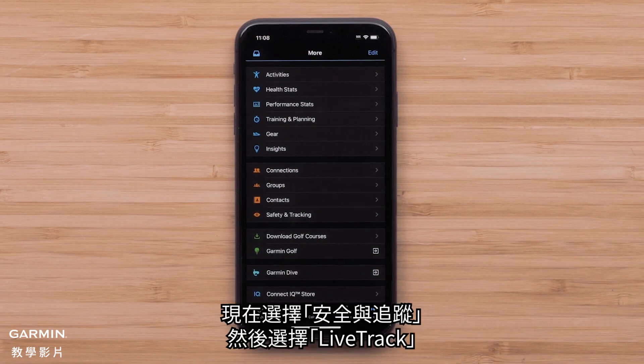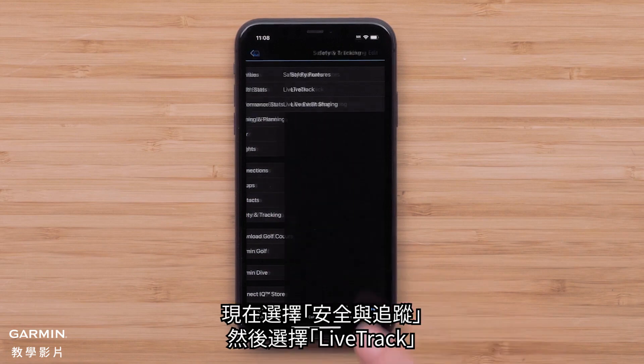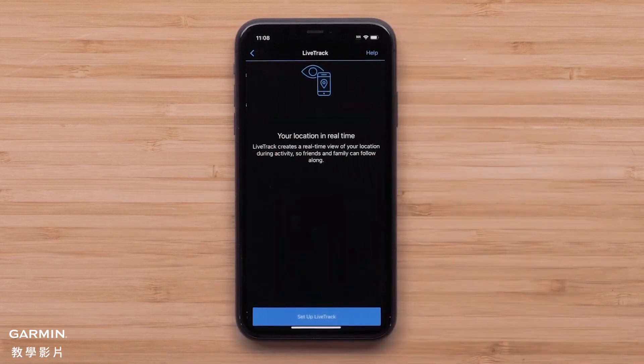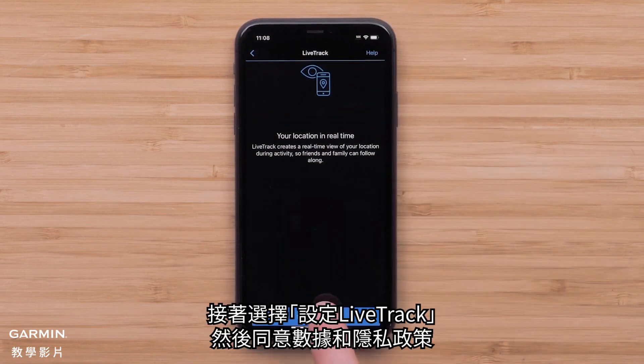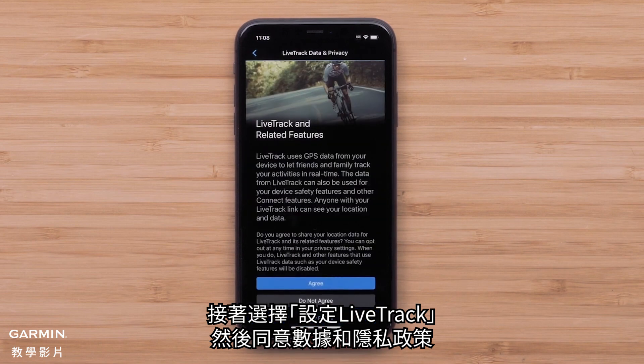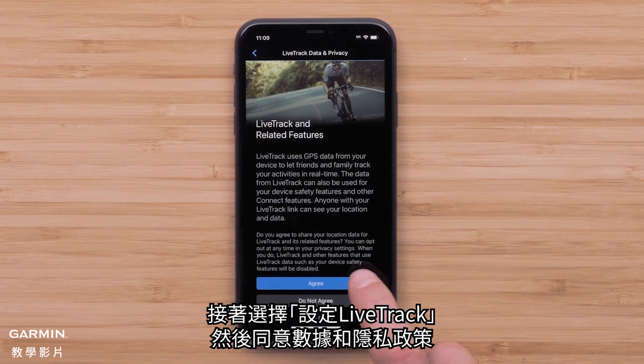Now select Safety and Tracking, followed by LiveTrack, then select Setup LiveTrack, followed by agreeing to the Data and Privacy Policy.